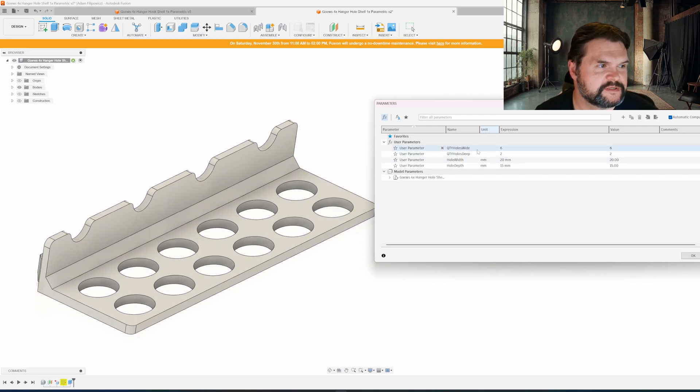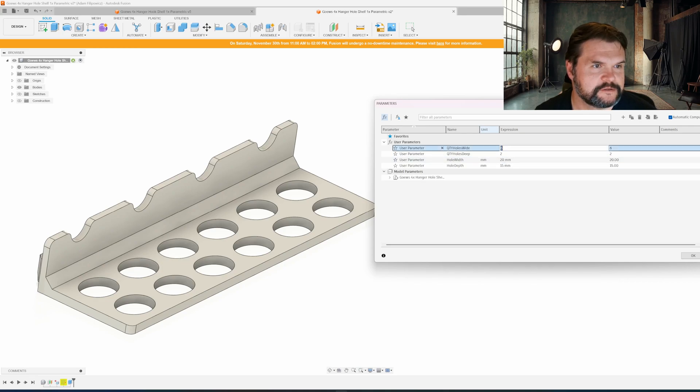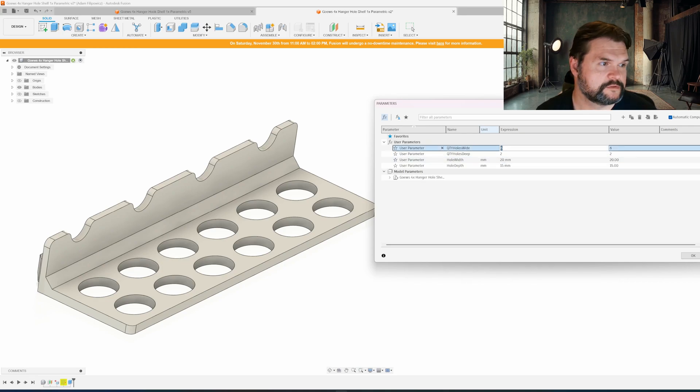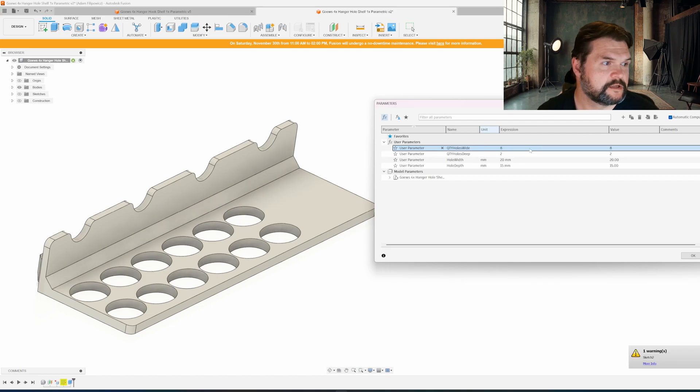You can specify how many holes you want across, how many deep, and the size of the holes. So if I wanted eight holes across instead of six, I'll just put eight and it should update.